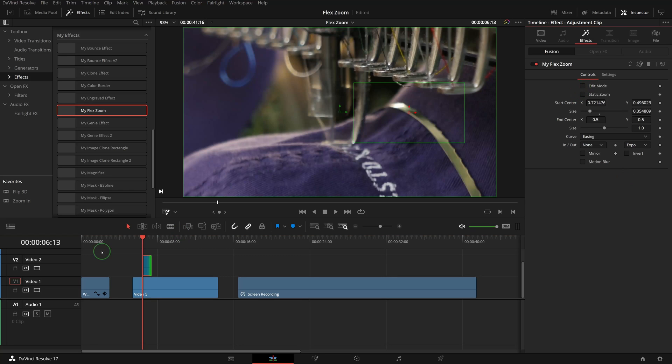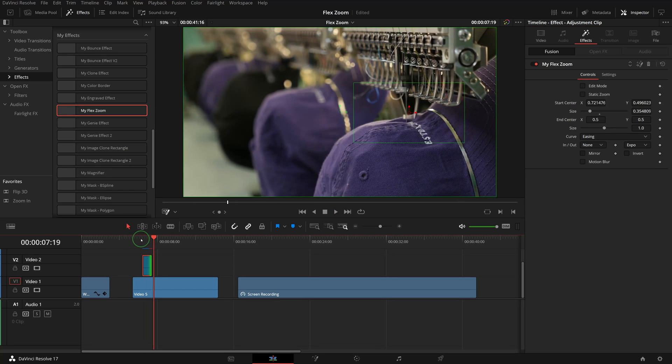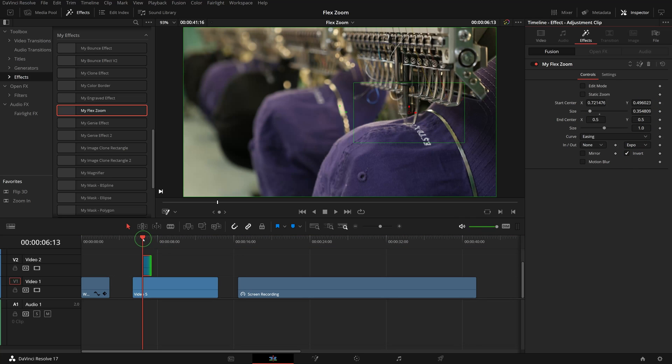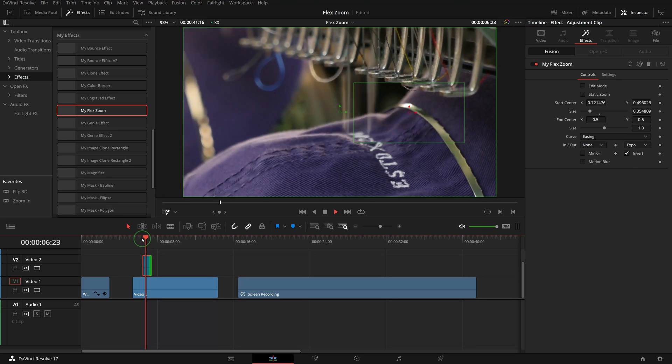Turn off the edit mode. Check the Invert option to switch to zoom in effect.